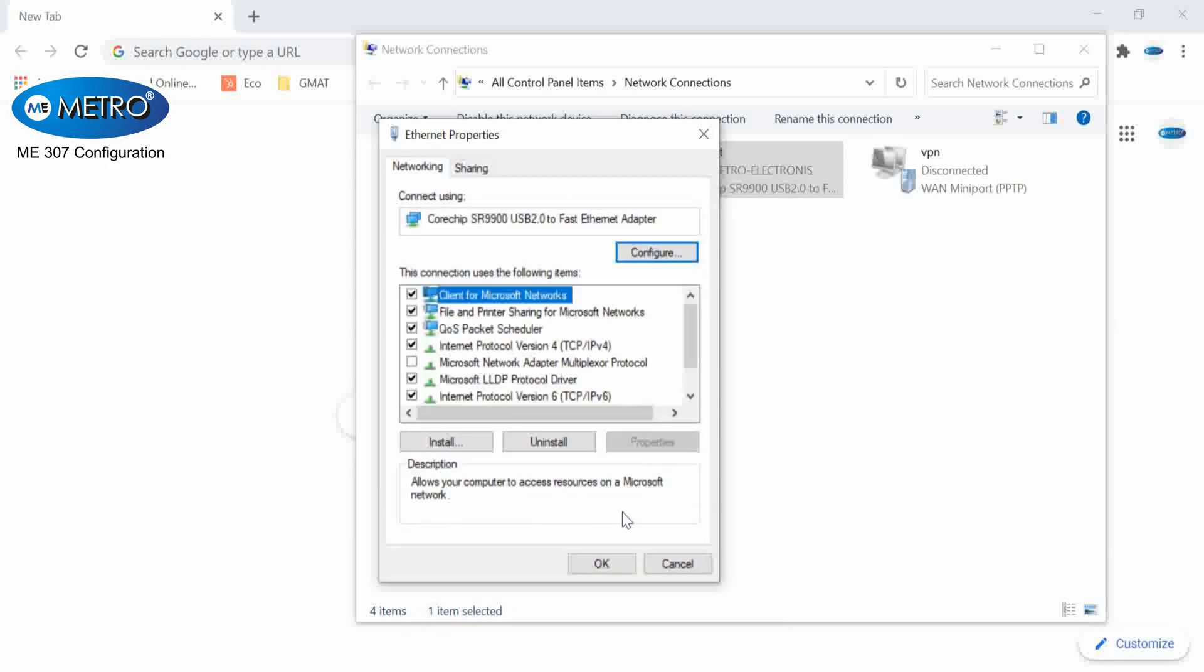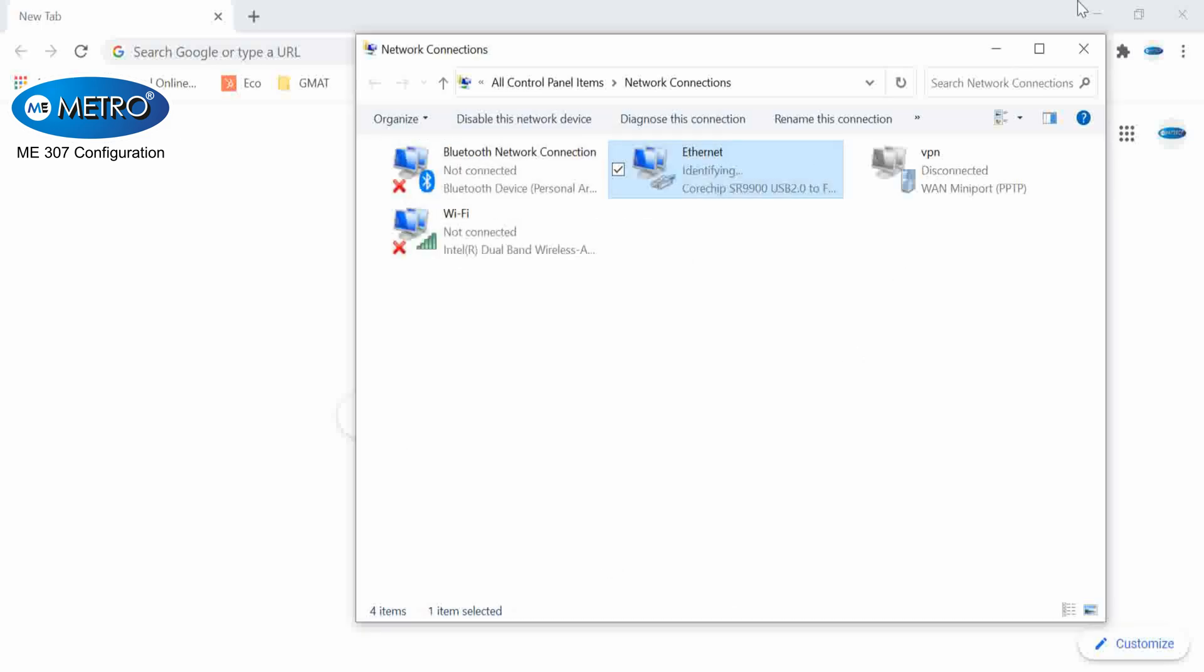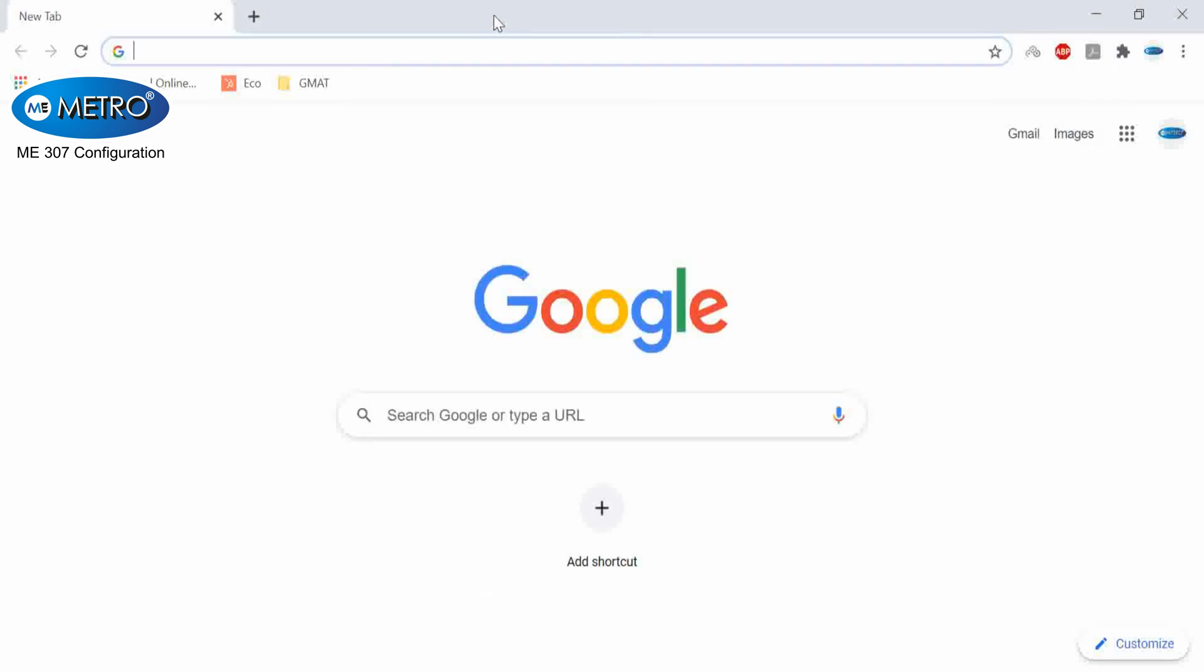Once I enter the IP, I will open the page of the Xpon-ONT with the same address, which would be 192.168.100.1.